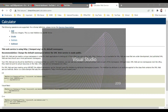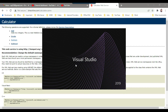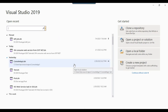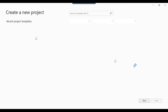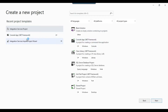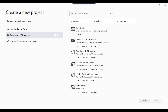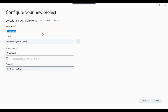Let me open a C# .NET application. I'll open Visual Studio 2019 and create a new project. I will select Console App (.NET Framework), name it 'ConsumeWebService', and click Create. The console app has been created.